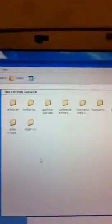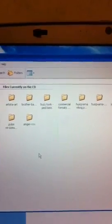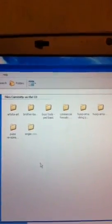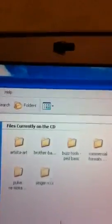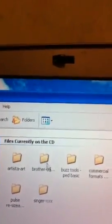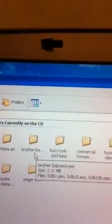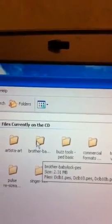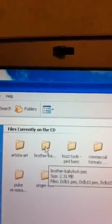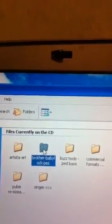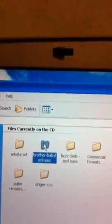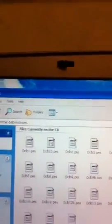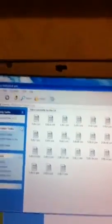What it did was it opened up all the design files in all the different formats. Anita Good Designs provides designs for Artista, Janome, Baby Lock, etc. We're finding the folder that says Brother/Baby Lock PES because my friend has a Baby Lock, so I'm going to double-click this one.